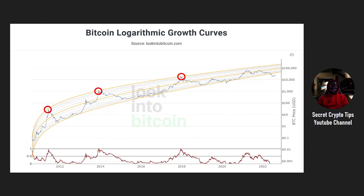Now look at the green circles — the market has bottomed and starts a new uptrend alongside the bottom line for a while, then heads into a new bull market. Look at 2020, where Bitcoin price crossed the bottom line and exited from the channel — shown by the purple arrow. This was the first time that Bitcoin price came out of the channel.